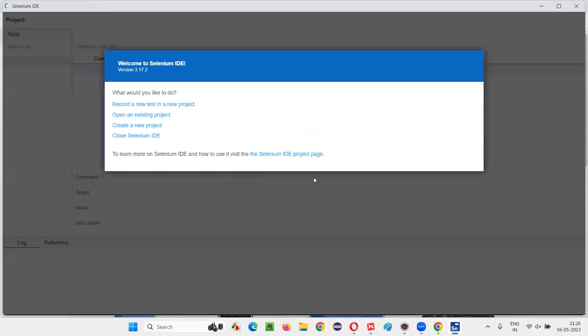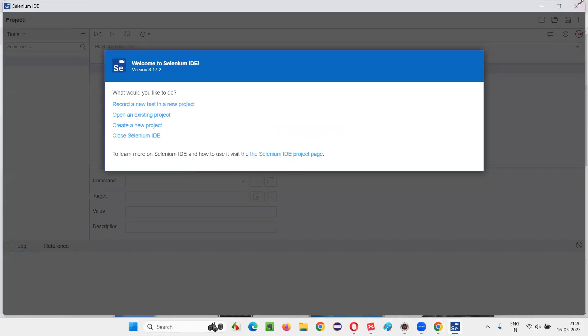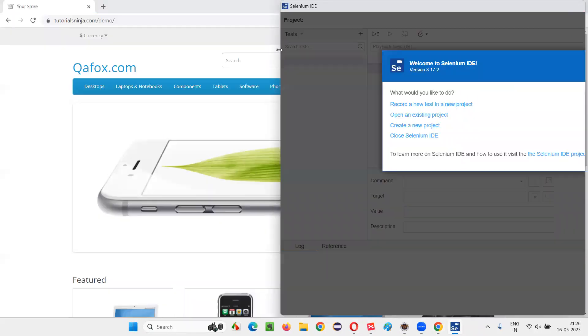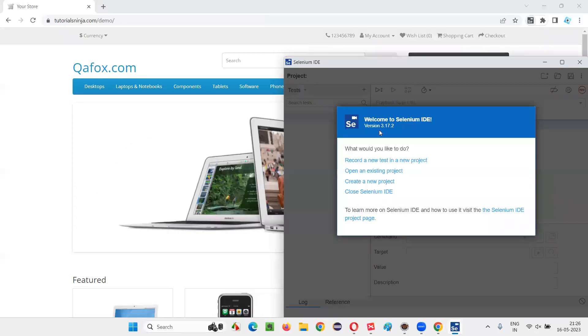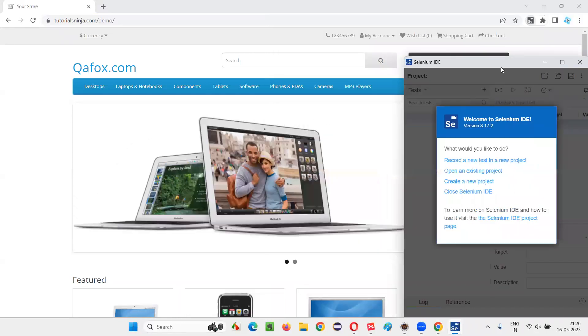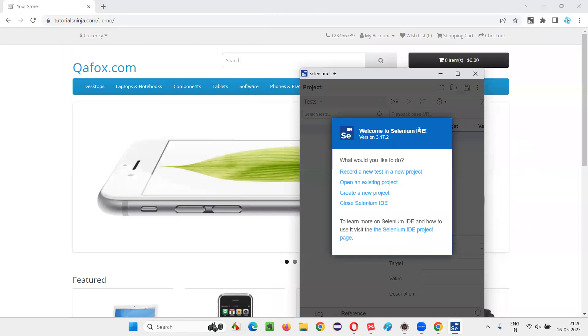So click on the Selenium IDE. You can resize this. If you want to see the application at the same time, you can resize this window. I'll resize like this. This is the Selenium IDE tool and this is the application I want to automate.